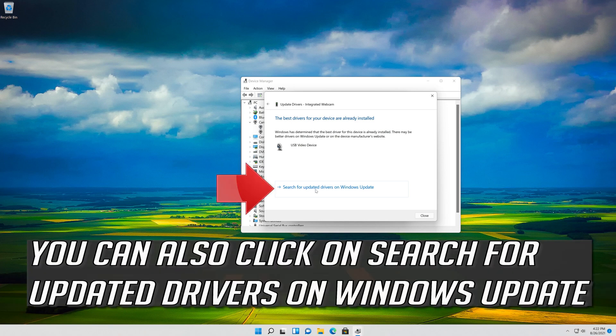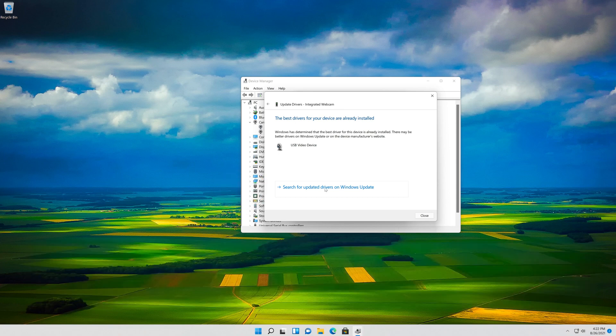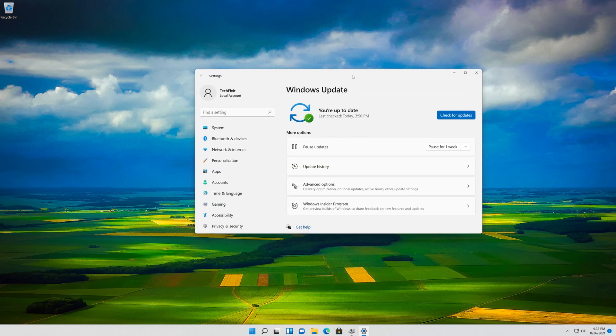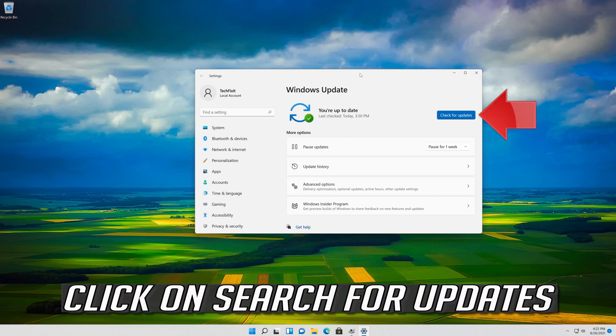You can also click on Search for Updated Drivers on Windows Update. Click on Search for Updates.